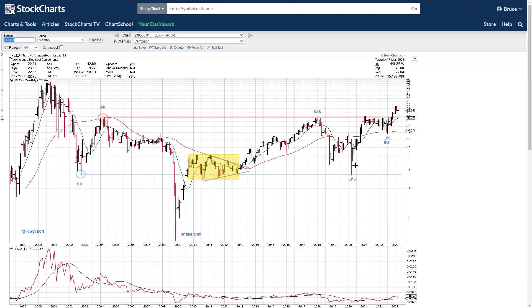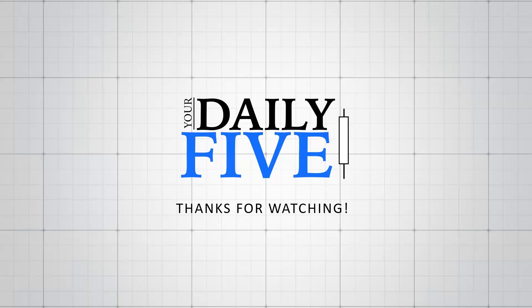So that's a look at the monthly on Flex. No time to look at the weekly, but please do that yourself. We will look at more of these big base stocks in the future. Thank you so much for being here.